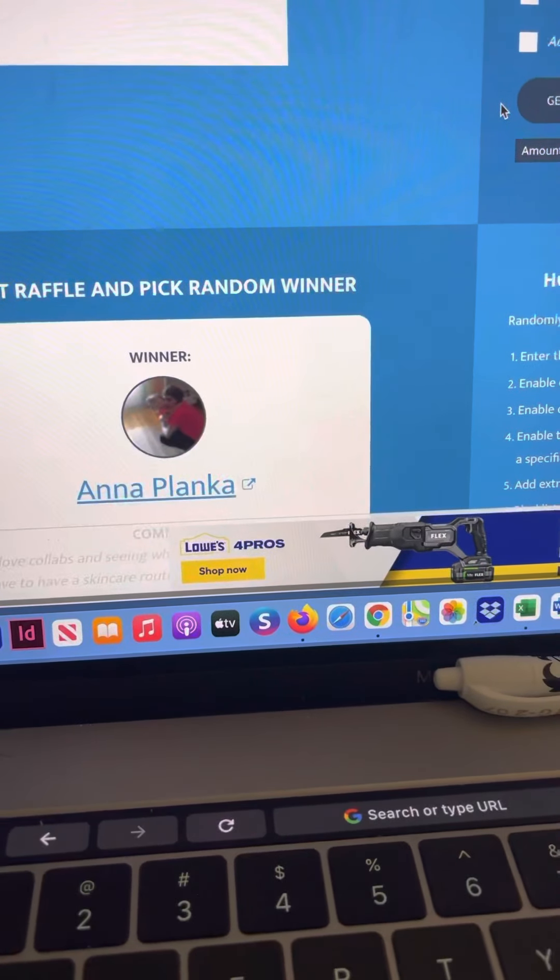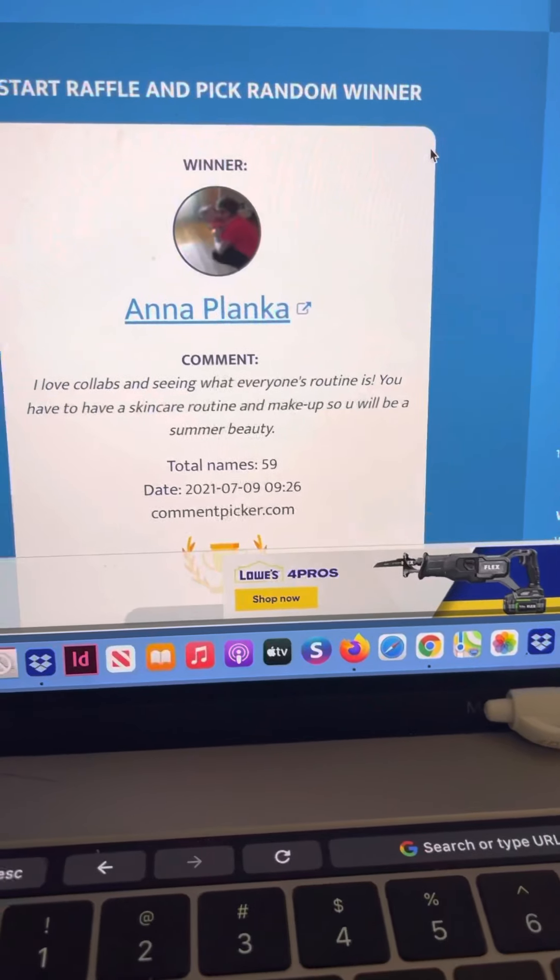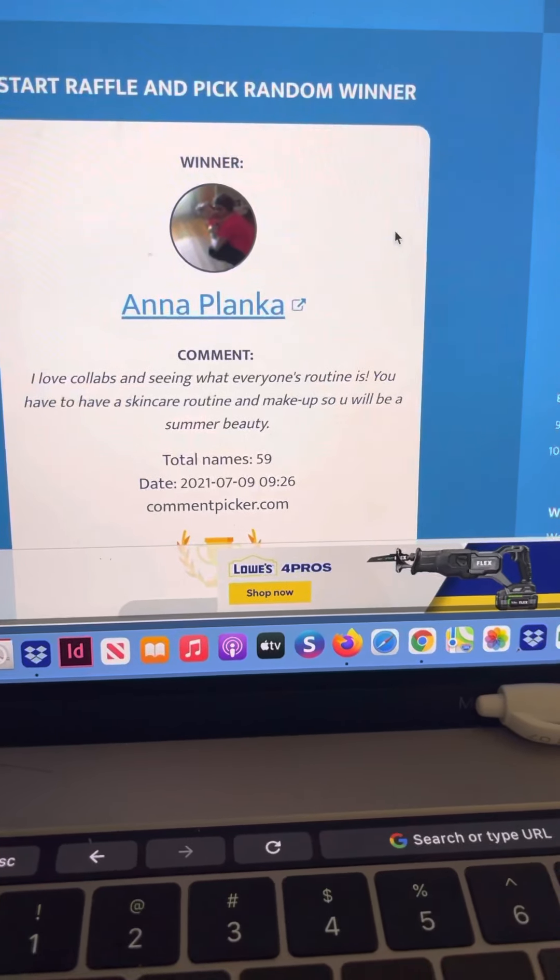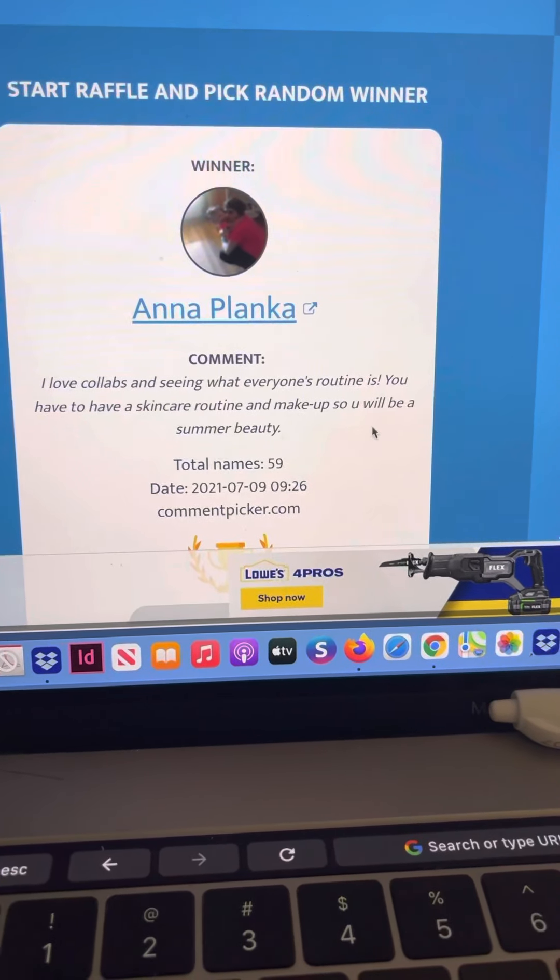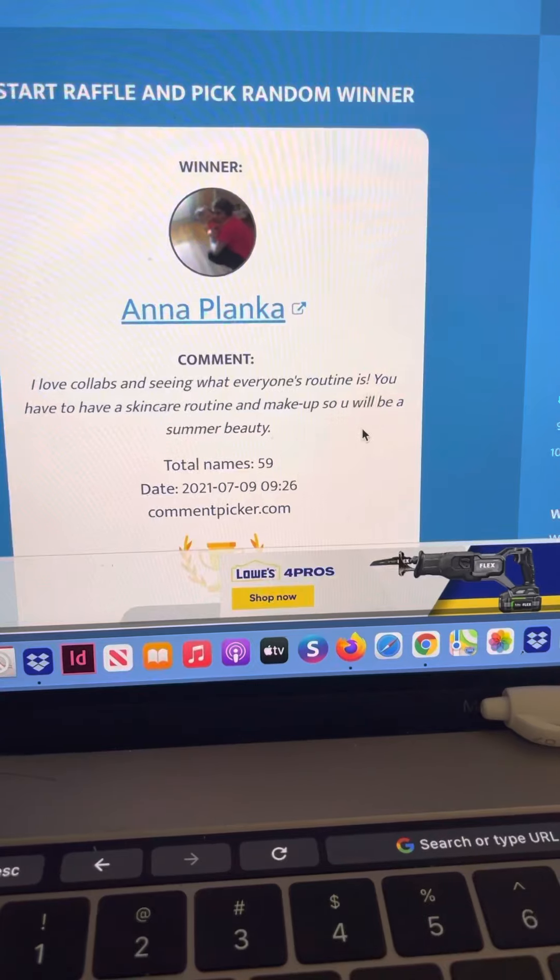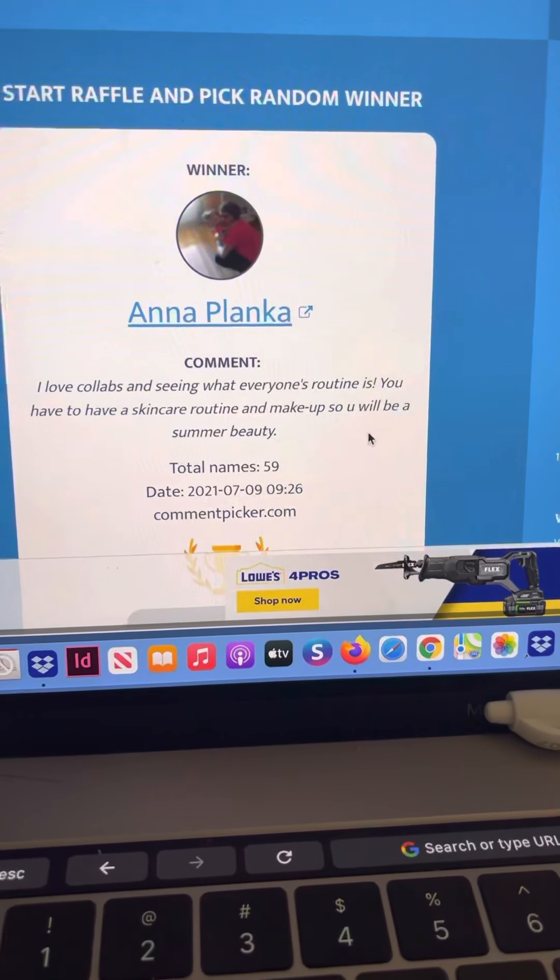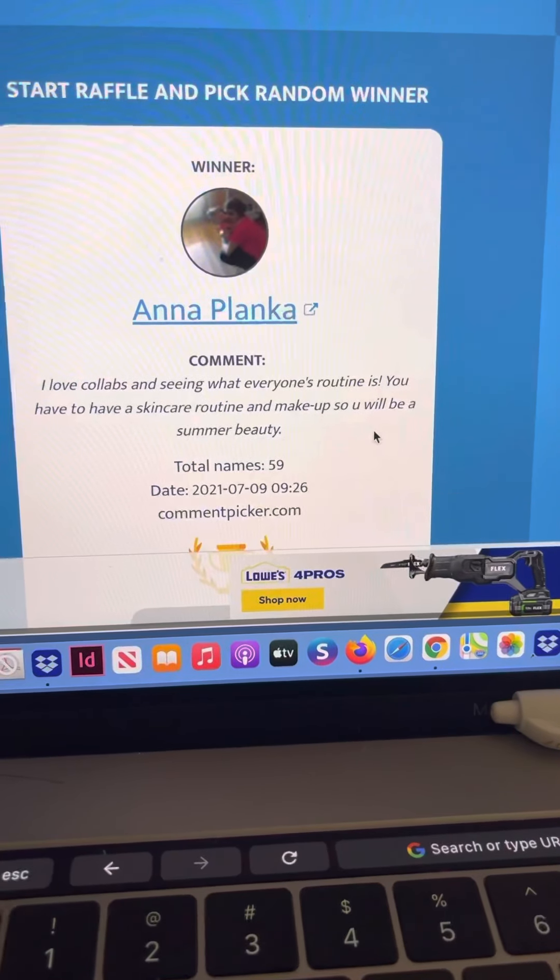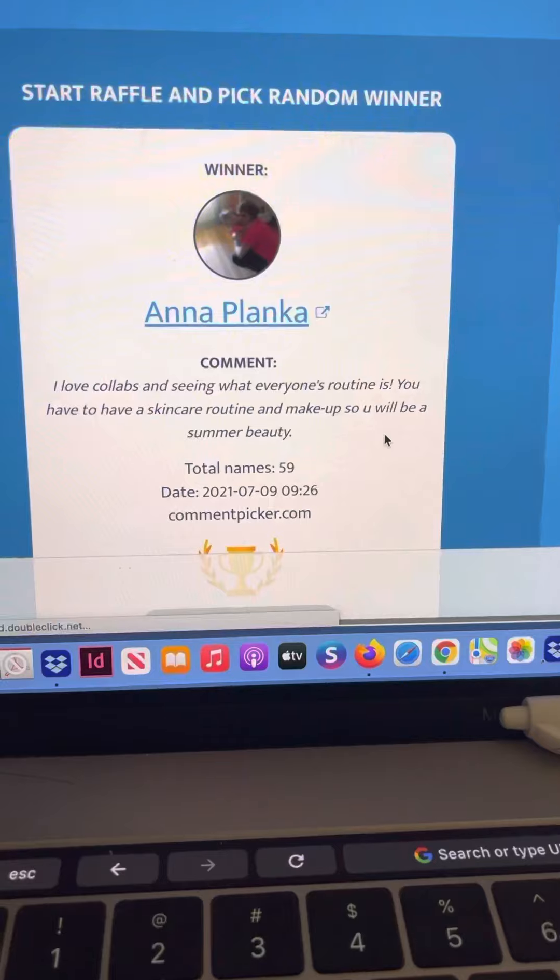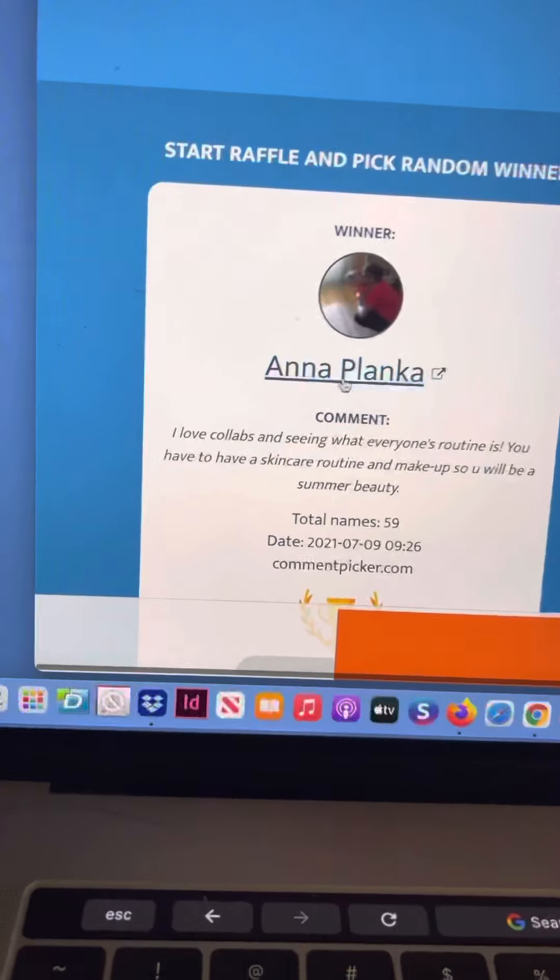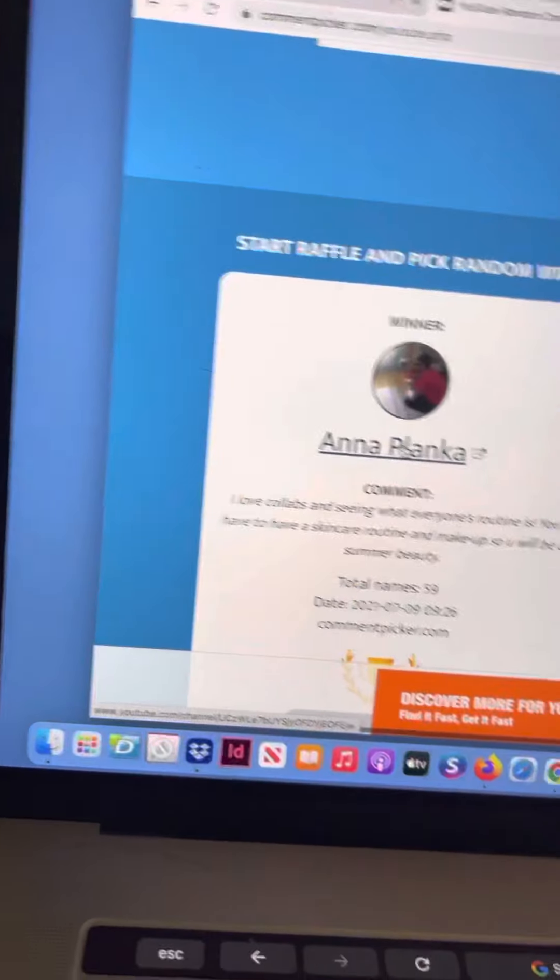And we have Anna Planka. Her comment was 'I love collabs and seeing what everyone's routine is. You have to have a summer routine and makeup so you will be a summer beauty.' That is very true.